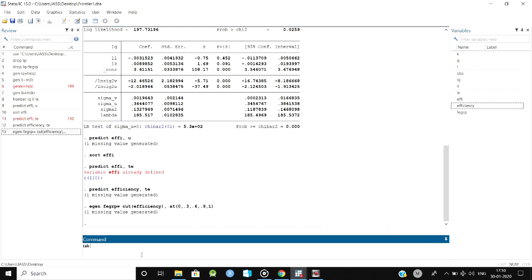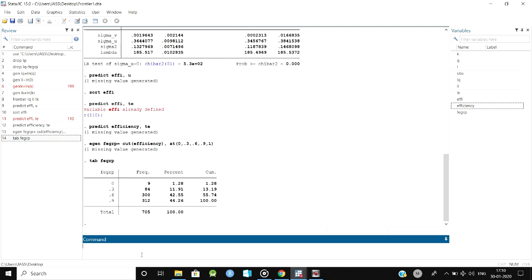Let's see the grouped data as a table. Here you can see that 0 to 30 there are nine frequencies, and above 30 there are 84 frequencies. You can classify it and you can get the percentage, cumulative, and the frequencies.